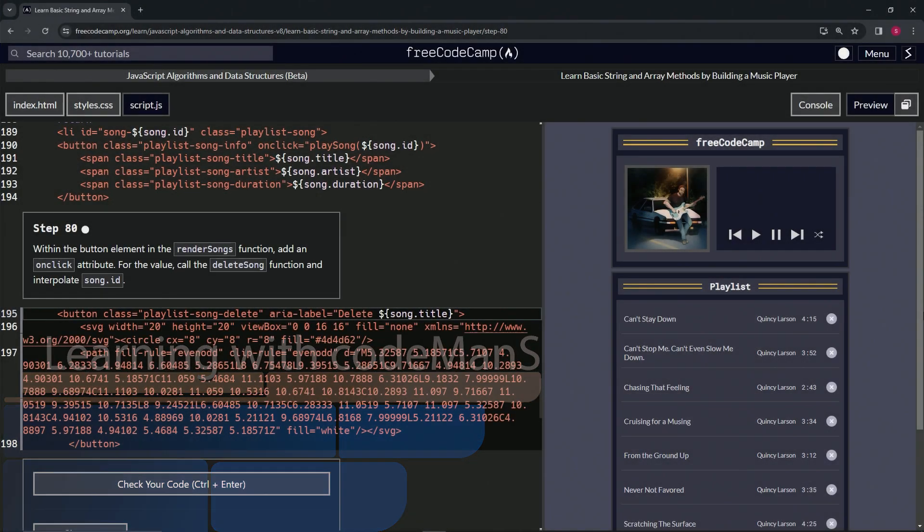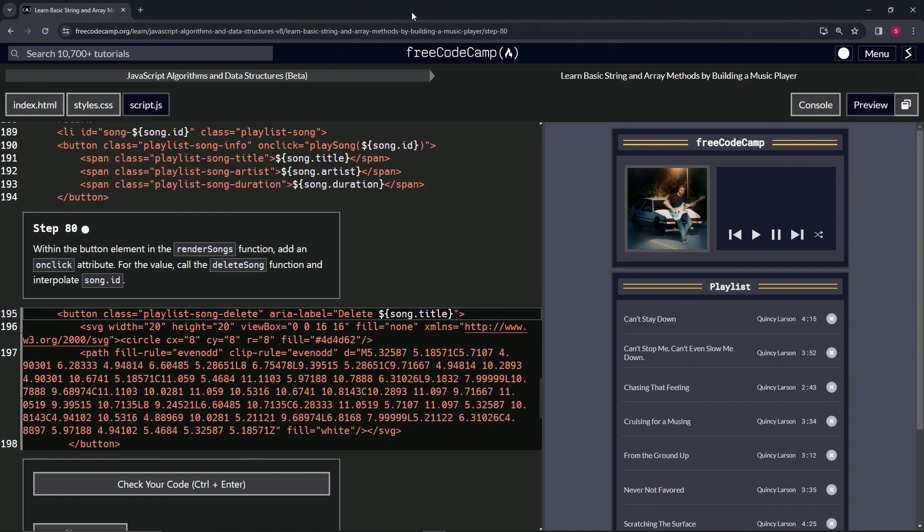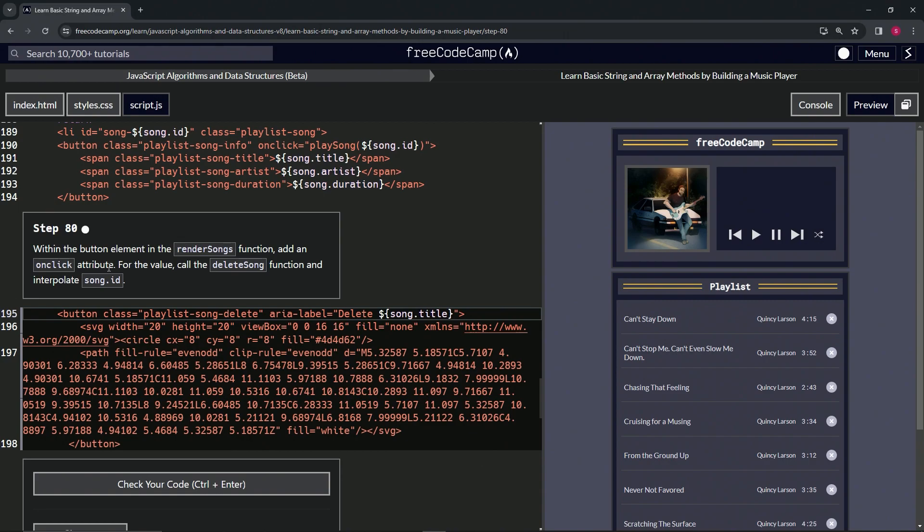All right, now we're doing FreeCodeCamp JavaScript algorithms and data structures beta, learn basic string and array methods by building a music player, step 80. Within the button element in the render songs function, we're going to add an onclick attribute. For the value, we'll call the deleteSong function and interpolate song.id.